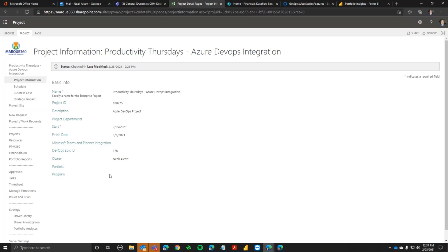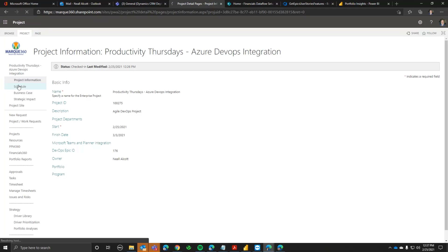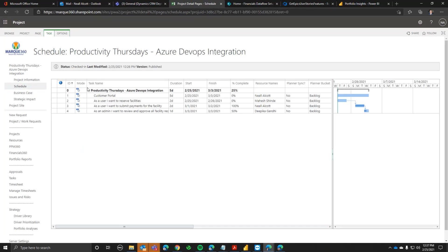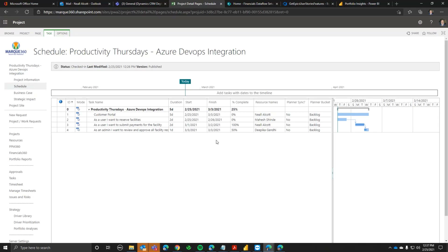A question came in: is the sync currently not working from Project Online to Azure DevOps? Correct — in my demo environment I don't have the sync going back, but it can do that. That might be useful if you want to push schedule information or dates back to DevOps, or if you want to create your user stories and features in Project Online and push them to DevOps so the team can then work on them.